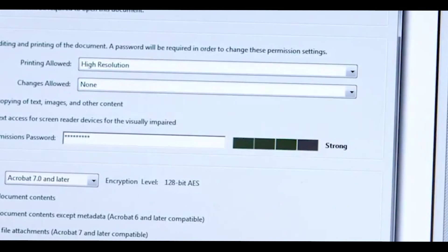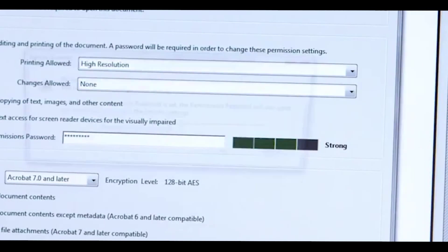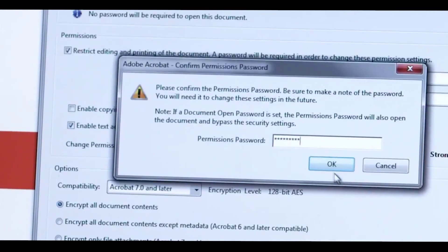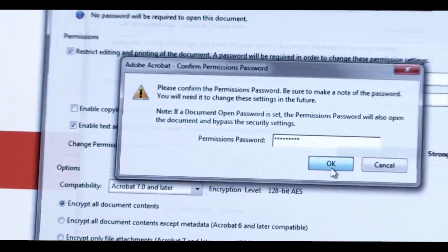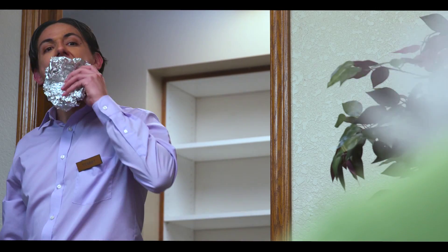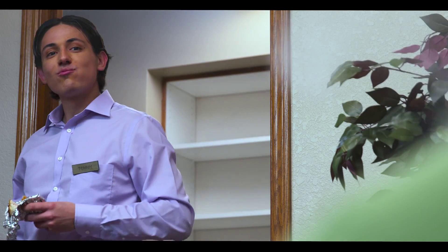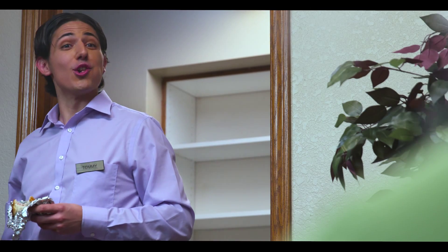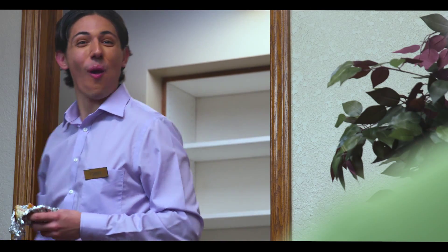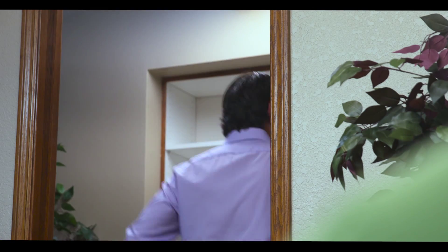Ask your authorized salesperson about Acrobat Pro DC today. See you tomorrow! Yeah, see you tomorrow. Mm-hmm.